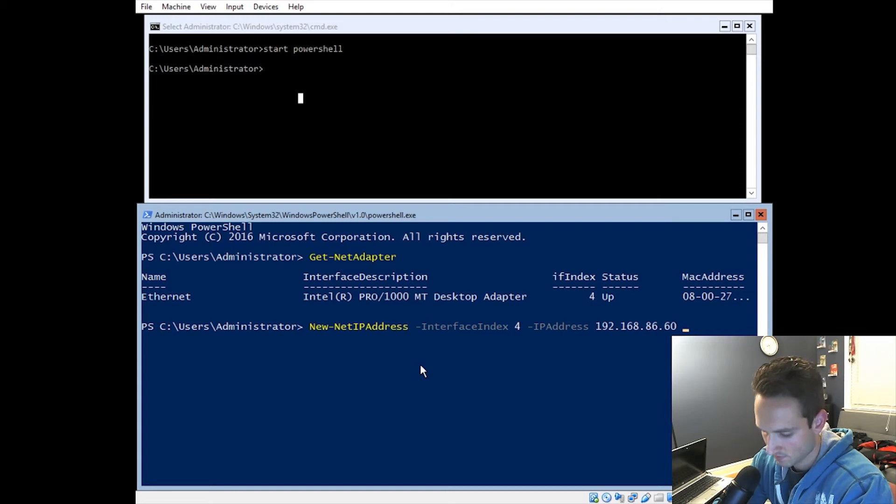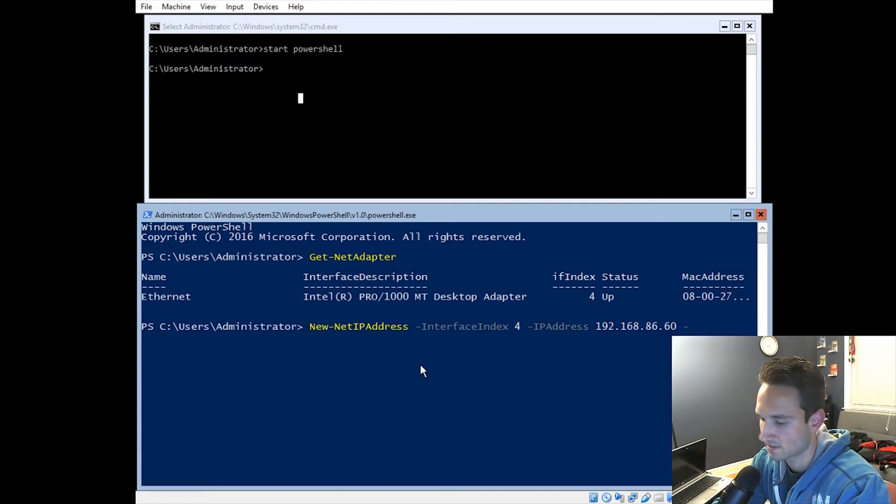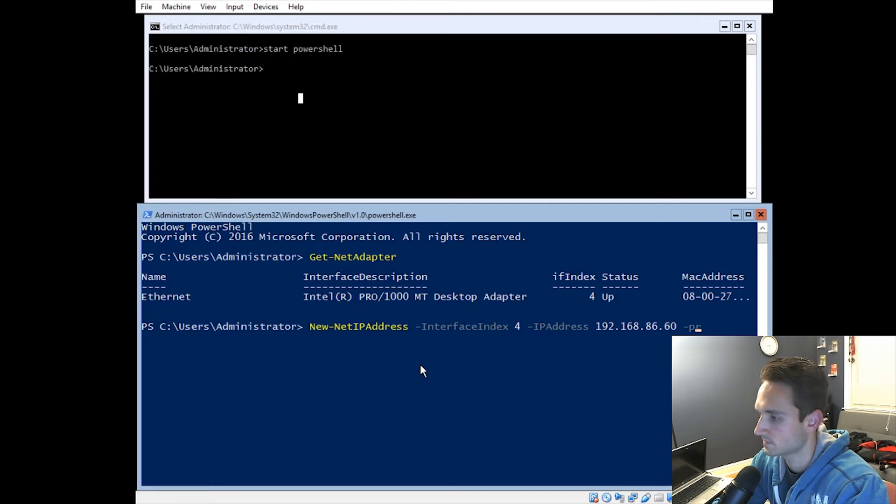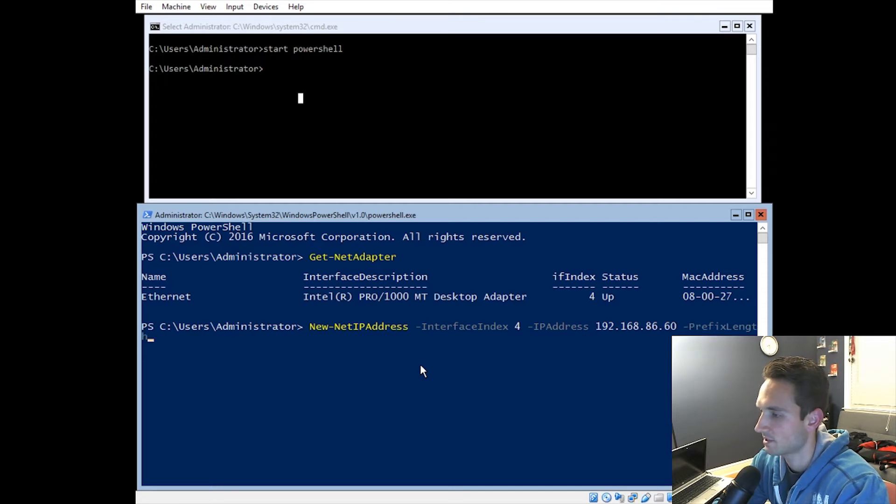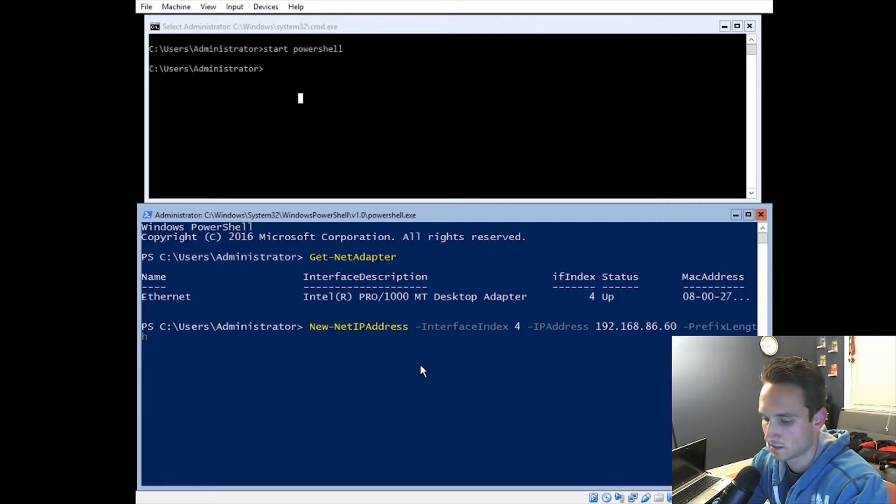And then we're going to go ahead and put the prefix length. So this is going to be your 255 subnet. So prefix. And just like I said before, you can hit the tab button. It will auto fill that in. We're going to do 24 on this.